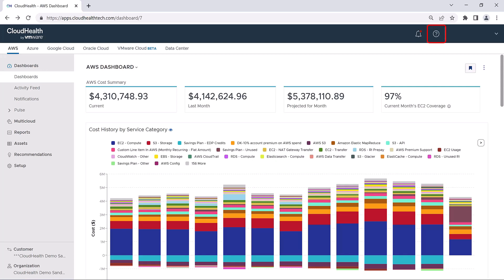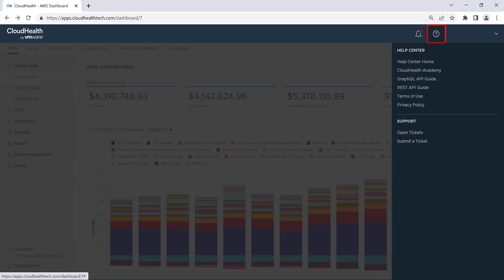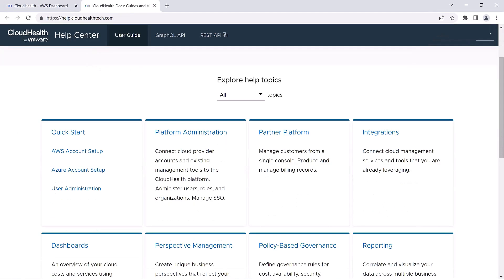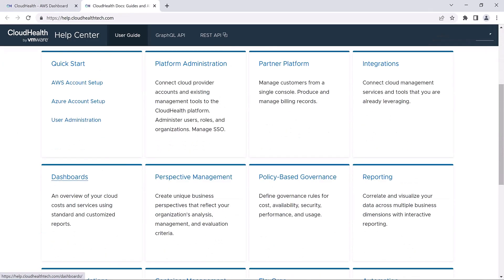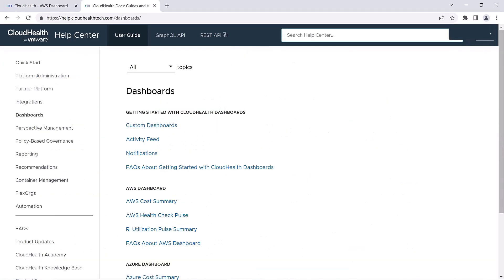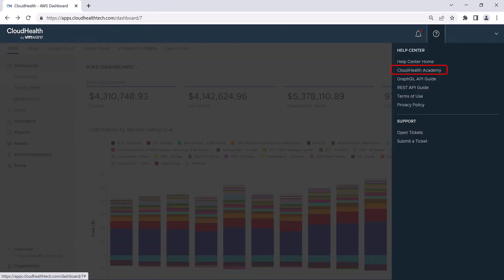Head over to the Help Center by clicking on the question mark icon at the top right-hand corner of the platform. We have documentation that walks you through creating your own custom dashboard. Additionally, search the CloudHealth Academy for our on-demand video named Building a Dashboard, which will provide a step-by-step tutorial on how to build your own custom dashboard.